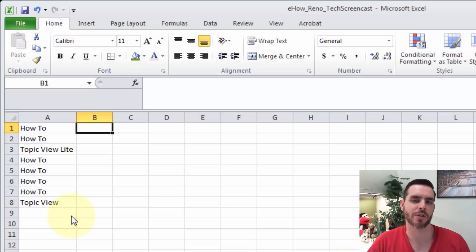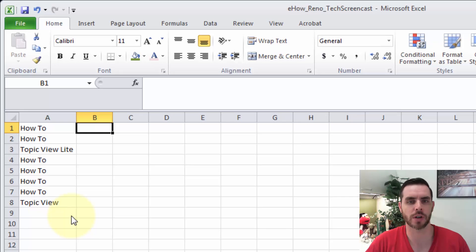Unlike Microsoft Word, there's no button that's going to change all the case from upper to lower. So we're going to run a formula.